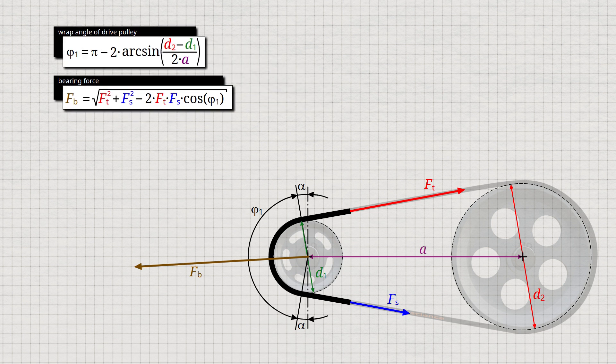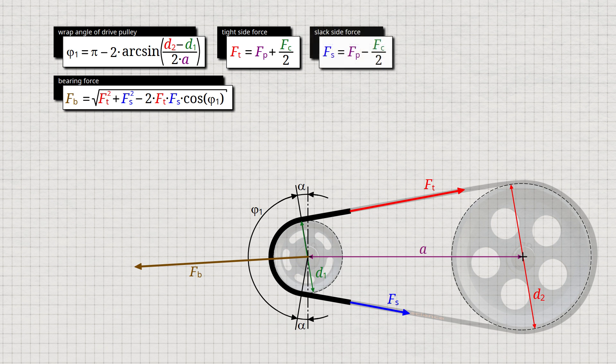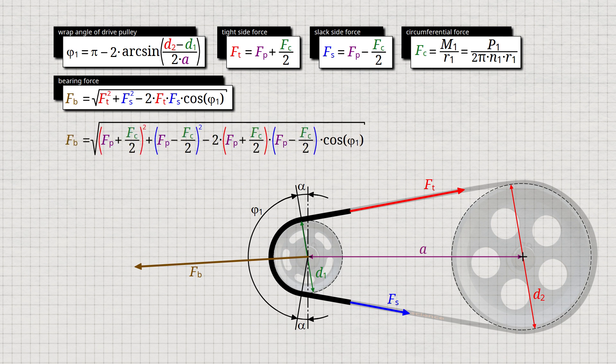It should be noted that the calculated bearing force of the drive shaft also applies to the bearing force of the output shaft for reasons of balance of forces. The tight side force Ft results from the sum of the preload force Fp and half of the circumferential force Fc to be transmitted, while the slack side force Fs is determined from the difference between the preload force Fp and half of the circumferential force Fc. The circumferential force is calculated from the input torque M1 and the radius r1 of the drive pulley, or from the drive power P1 and the rotational speed n1.